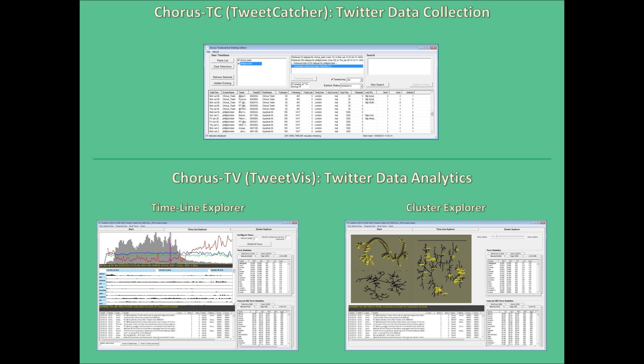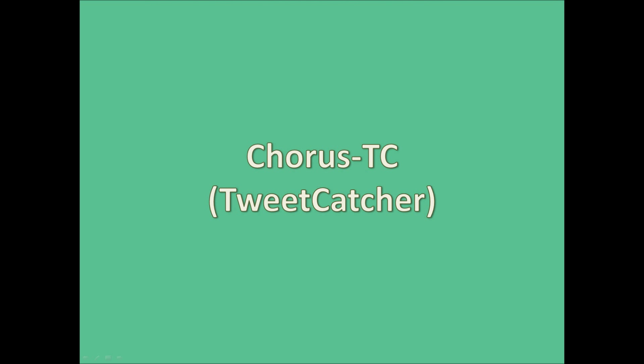I'll be demonstrating some of the key functions of these programs as I go along, so hopefully this should give you a good insight into what Chorus is and how you can use it yourself in your own research work. Chorus is composed of two main parts: TweetCatcher, which handles data collection, and TweetViz, which facilitates the analysis of that data with interactive and insightful visualisations.